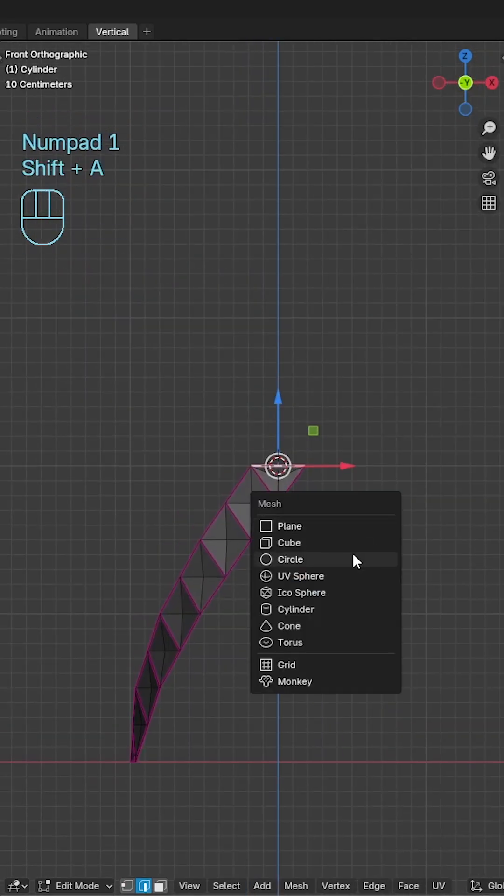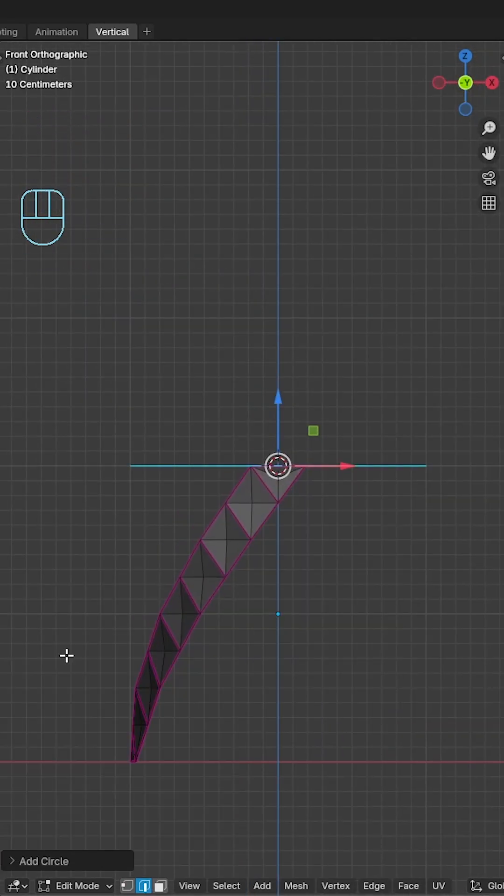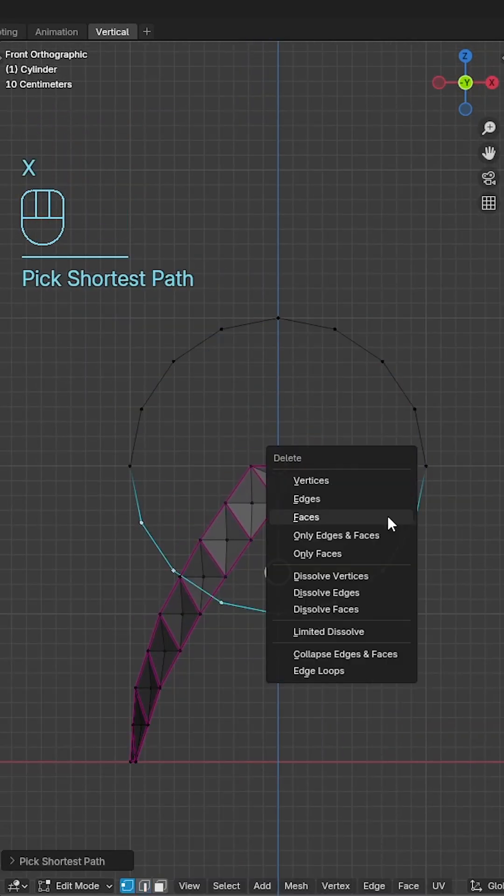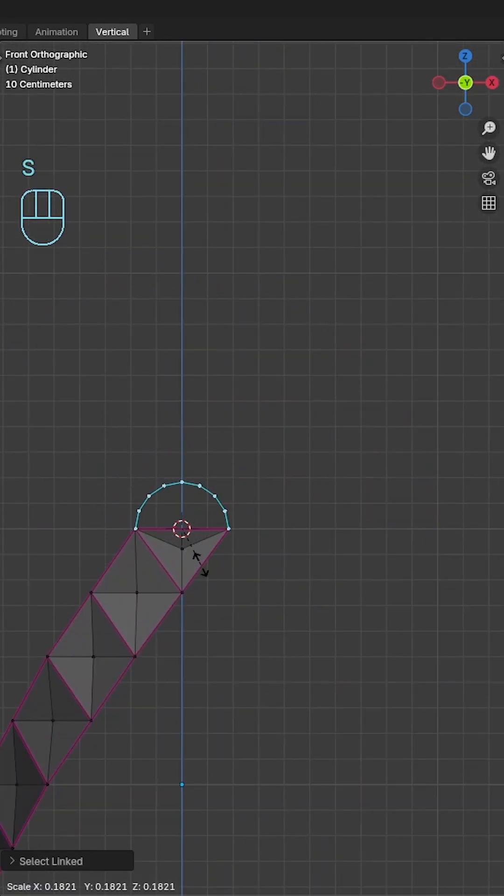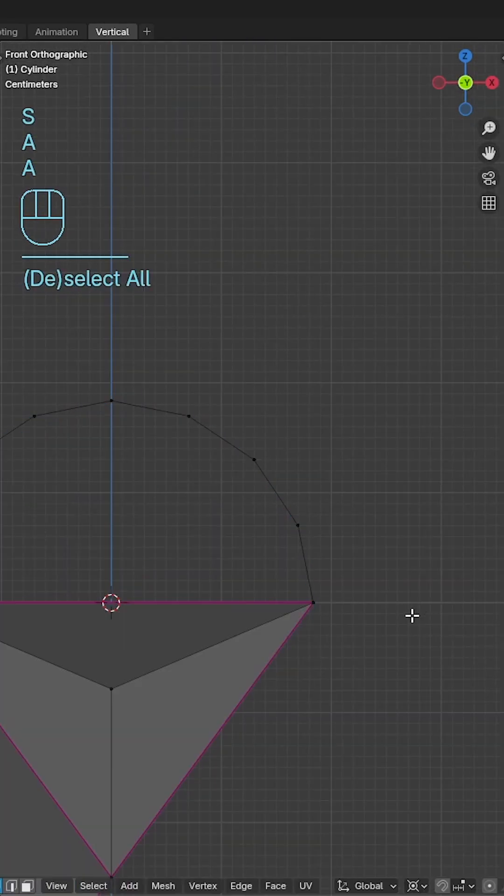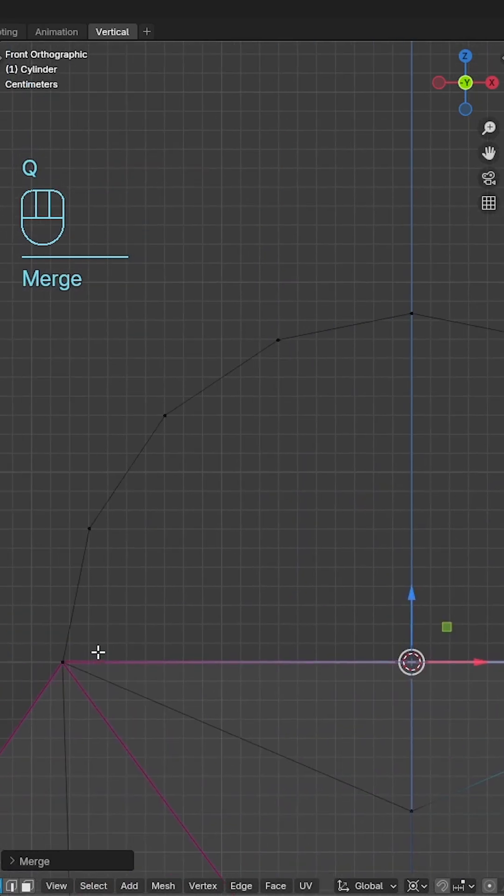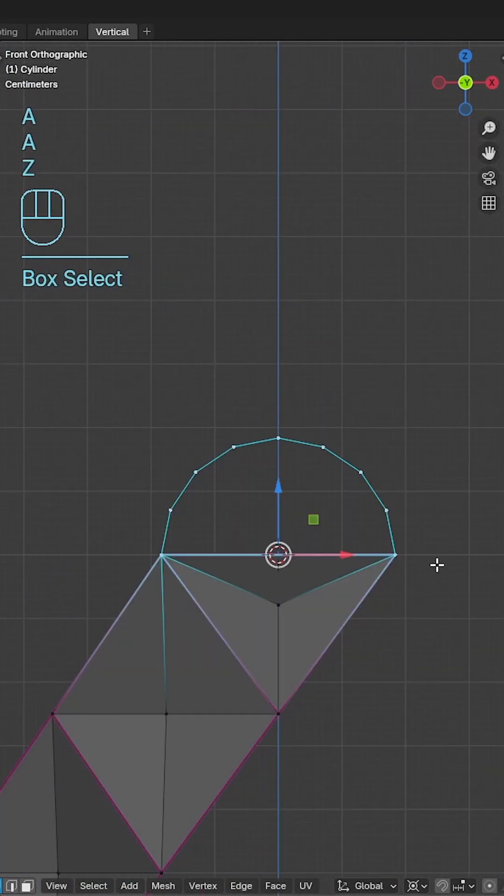Set the 3D cursor to the topmost edge, bring in a circle, change the vert count to 16, delete the bottom half, scale to roughly fit along the edge and merge the verts.